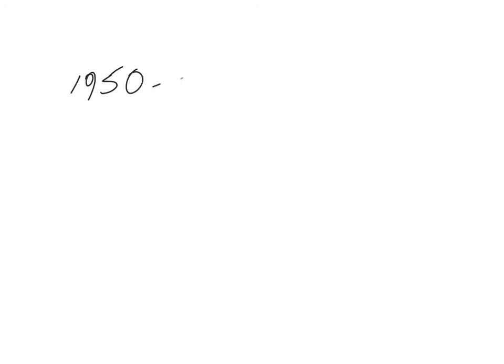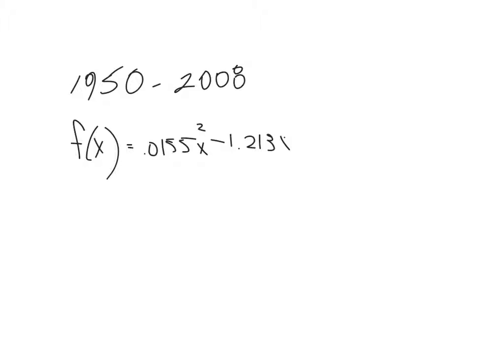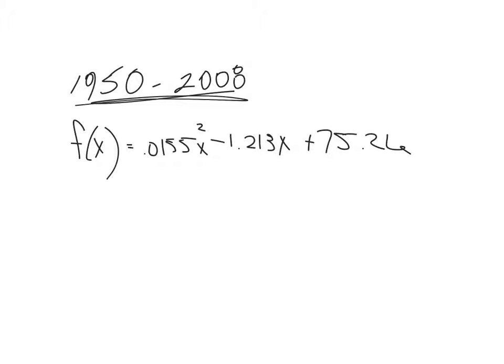It says between 1950 and 2008. Okay, so I know that those are the only years that this formula is going to actually work. And here's the formula that they give me. F of x equals 0.0155x squared, I'm sorry, you have to sit here and stare at me write these numbers. So there's the formula. Now, that formula only works during this 58-year period, because that's what it says.